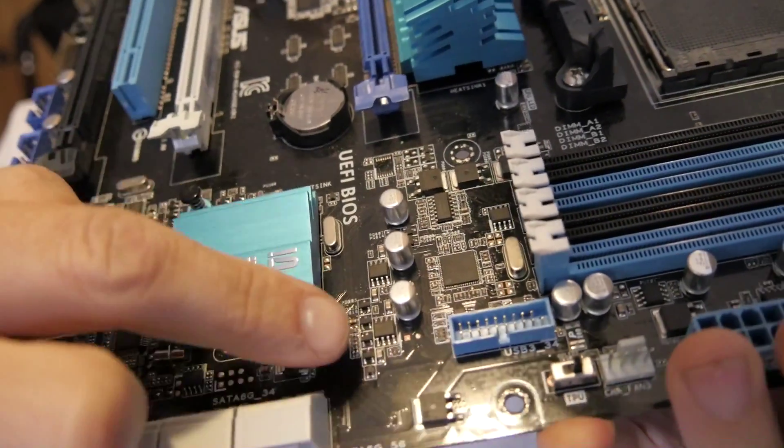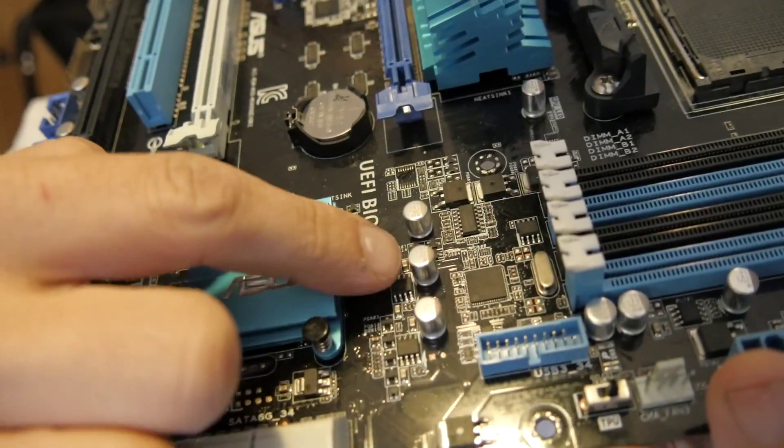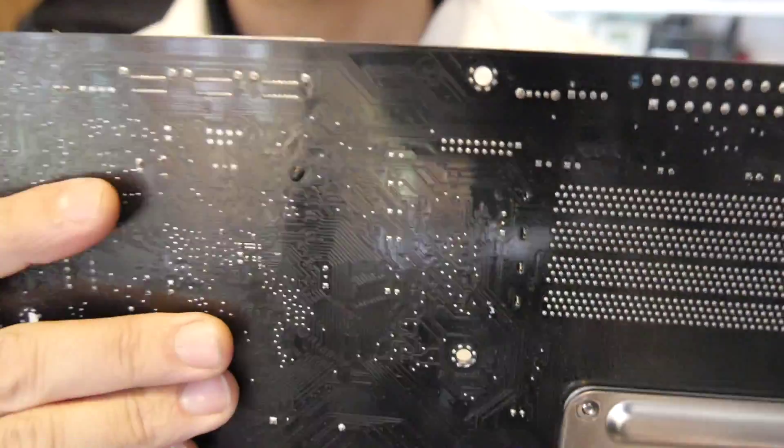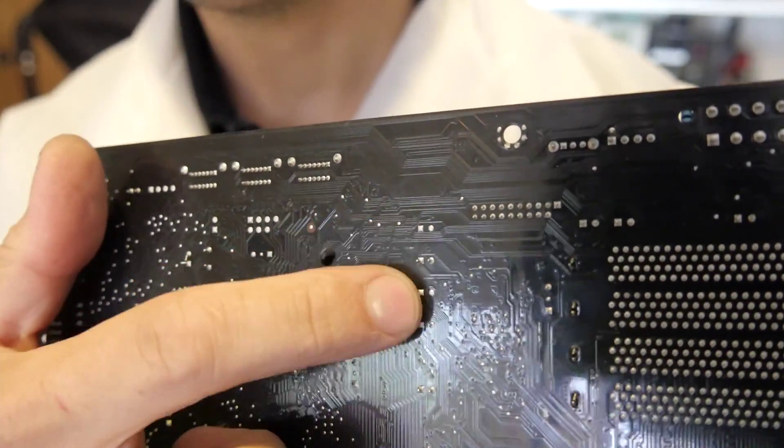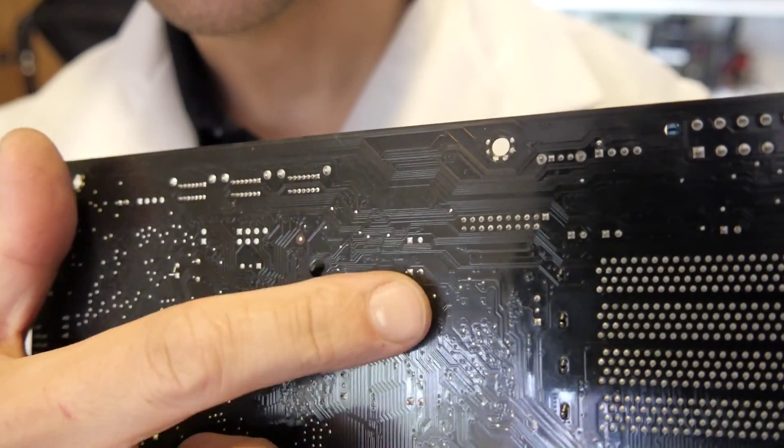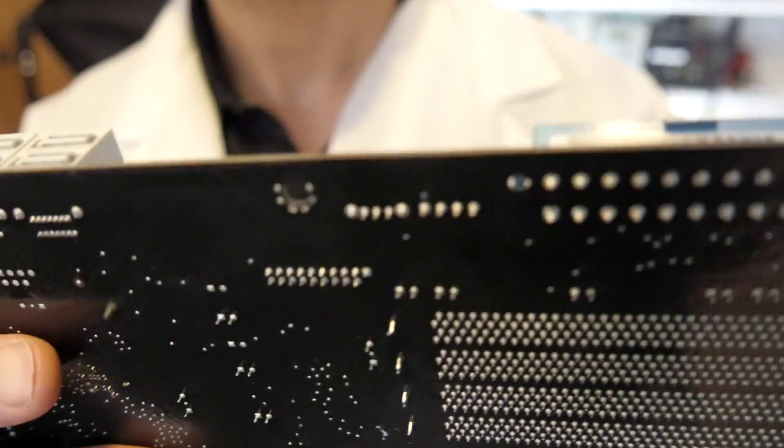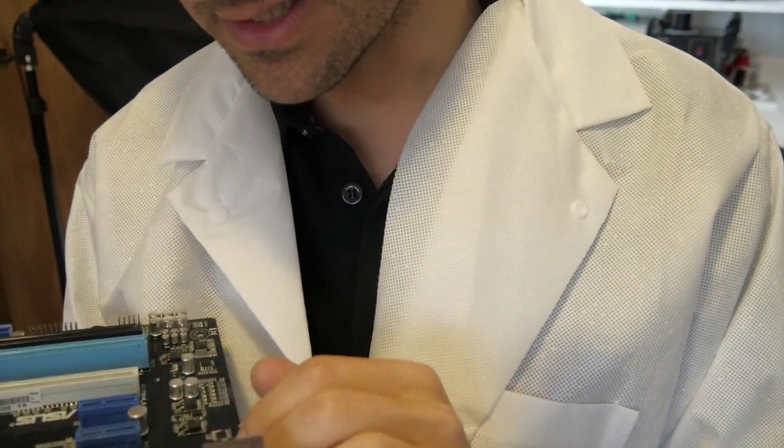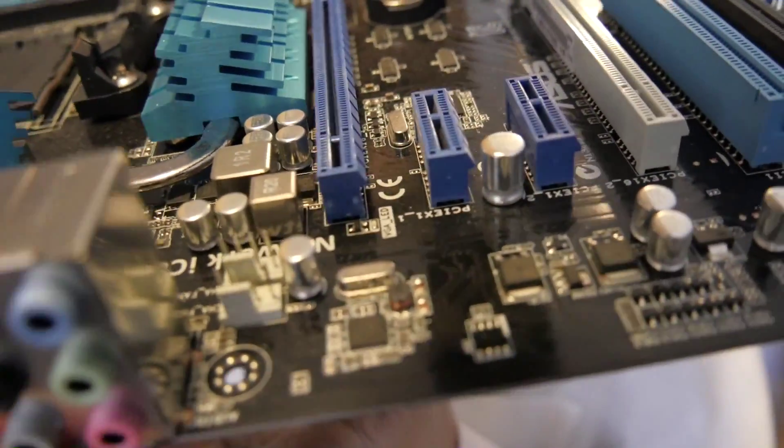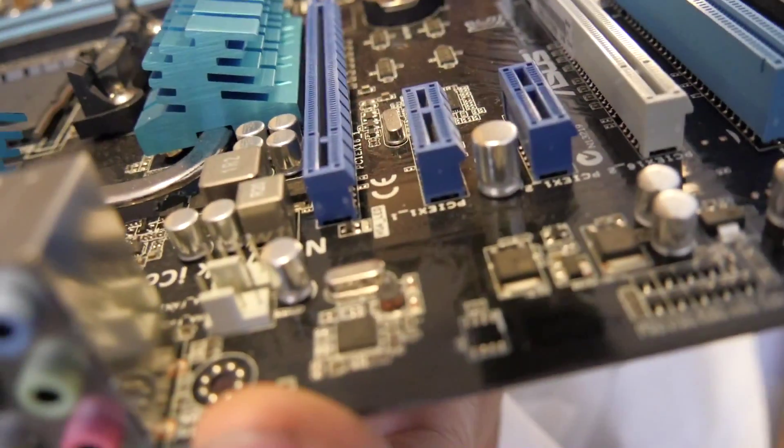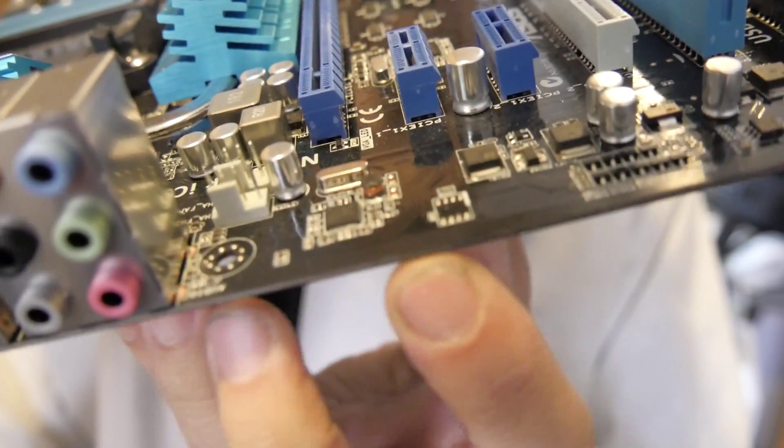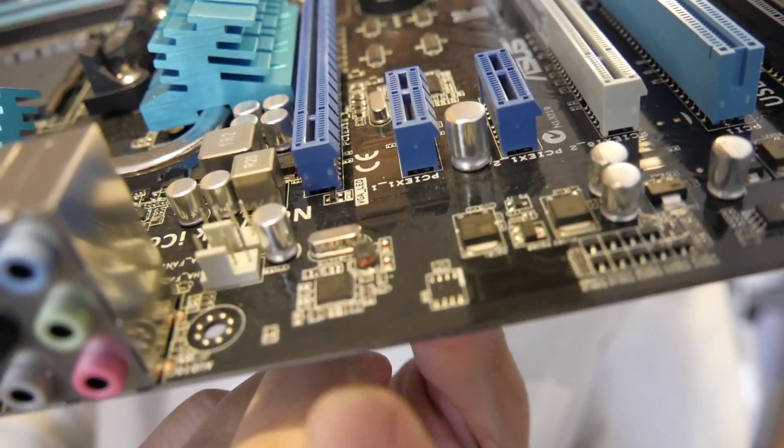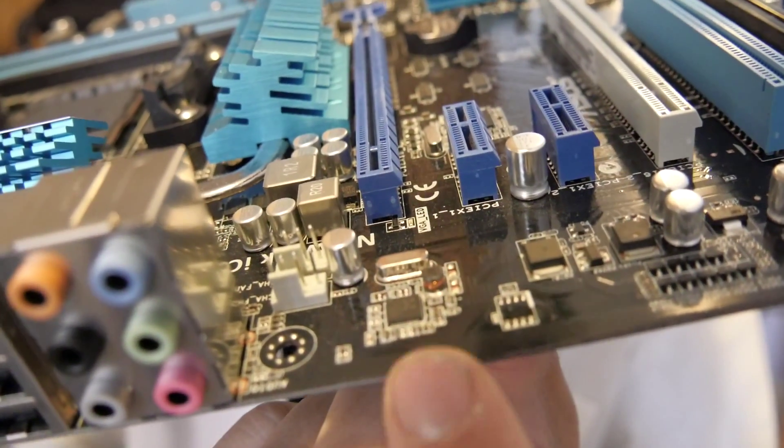So today we're going to be desoldering two of these three capacitors. Now these are actually through-hole components, and you can see on the other side of the board they're actually connected to these pads here. The legs are very short, and because we're going to be trying to preserve the legs, we've got to be a bit careful with it. I've also noticed on my motherboard that the ethernet isn't working properly. You can see here, this is where the ethernet module is. I might have a go at seeing if it makes sense to try to remove that and swap that over as well.